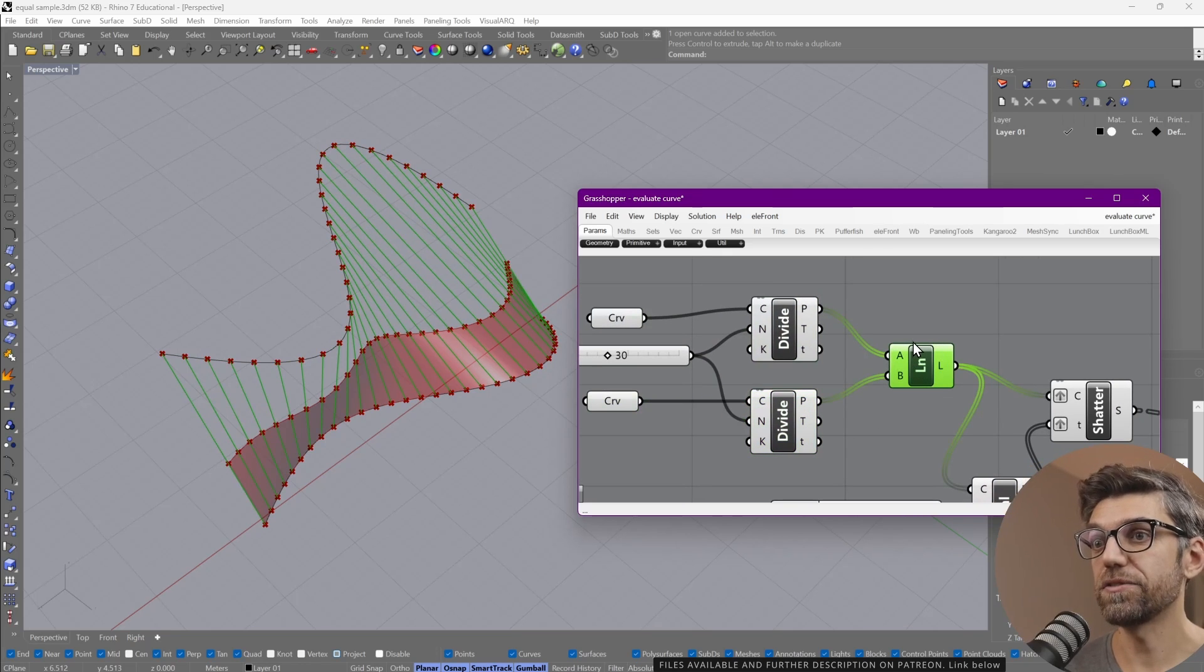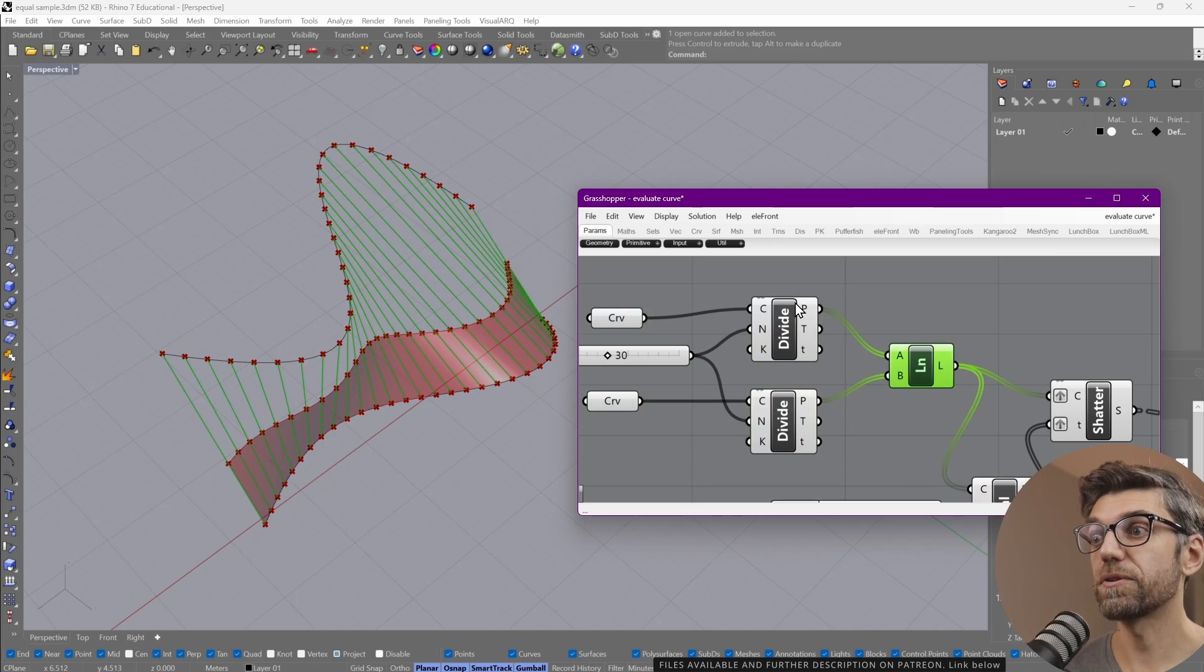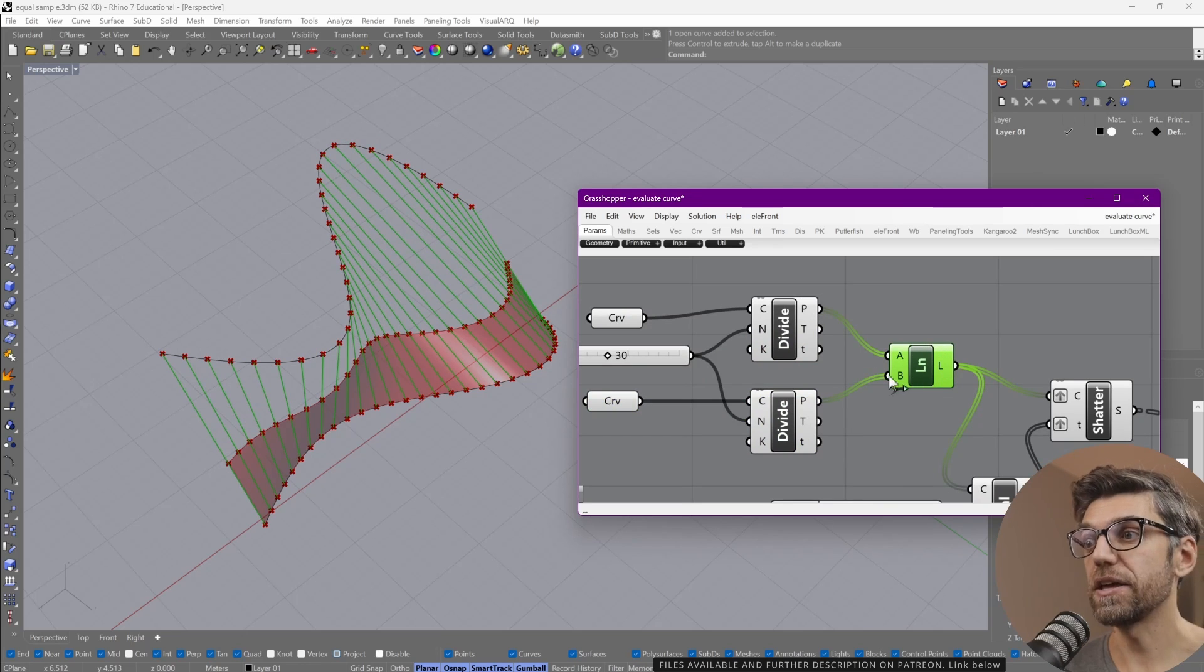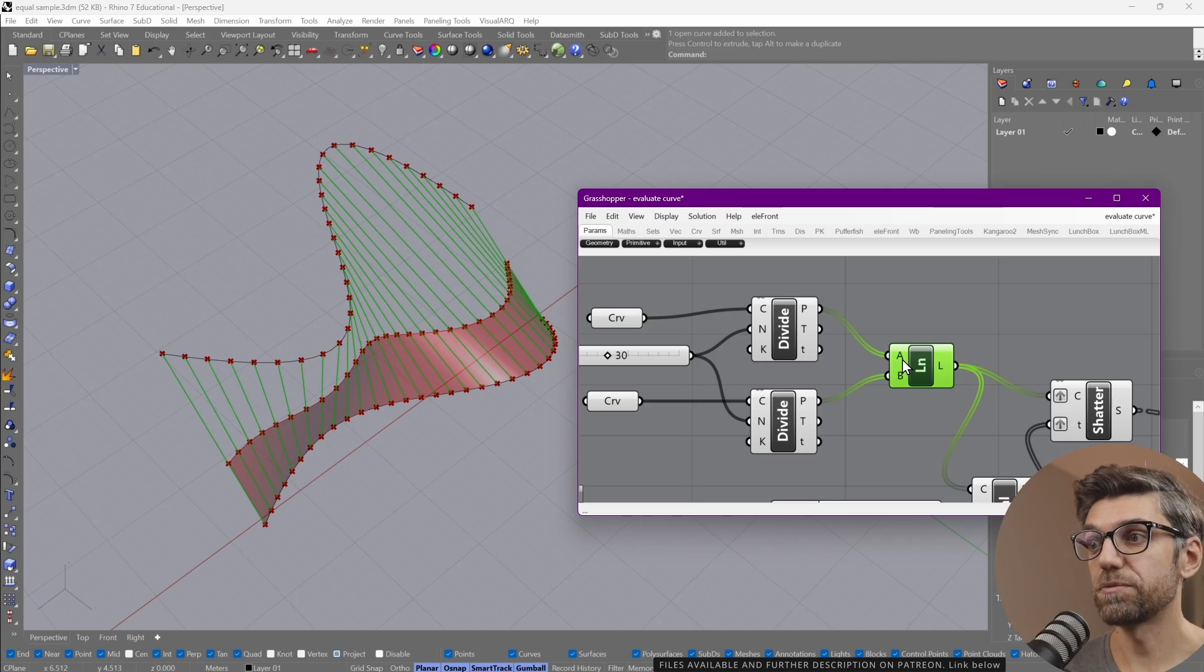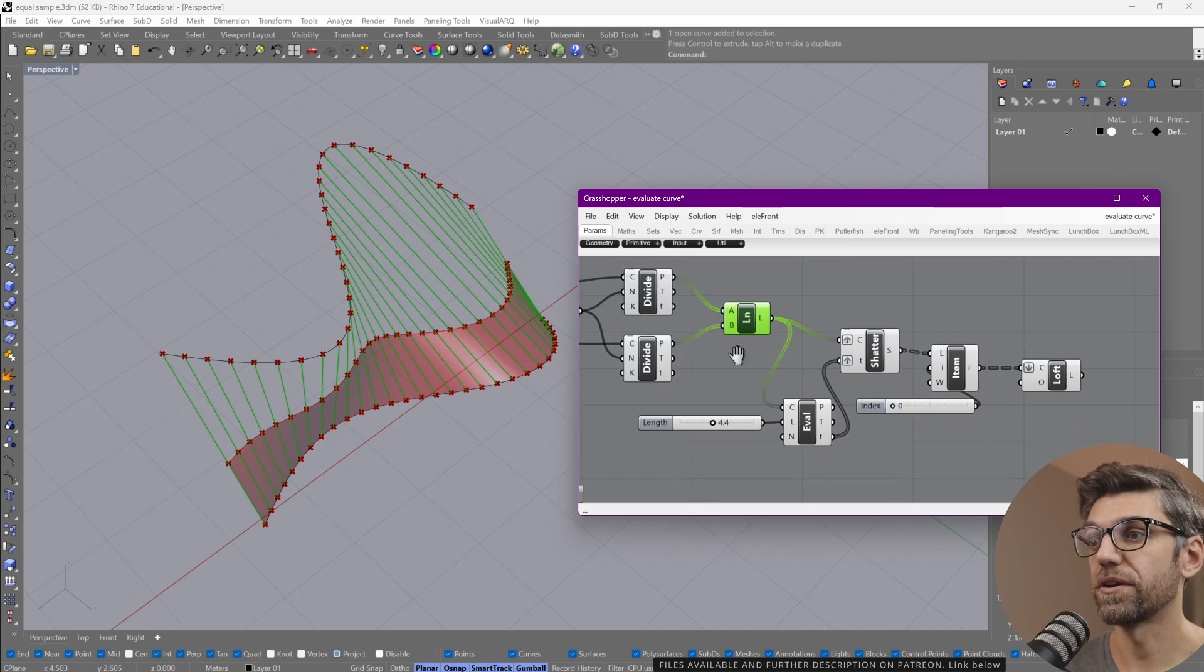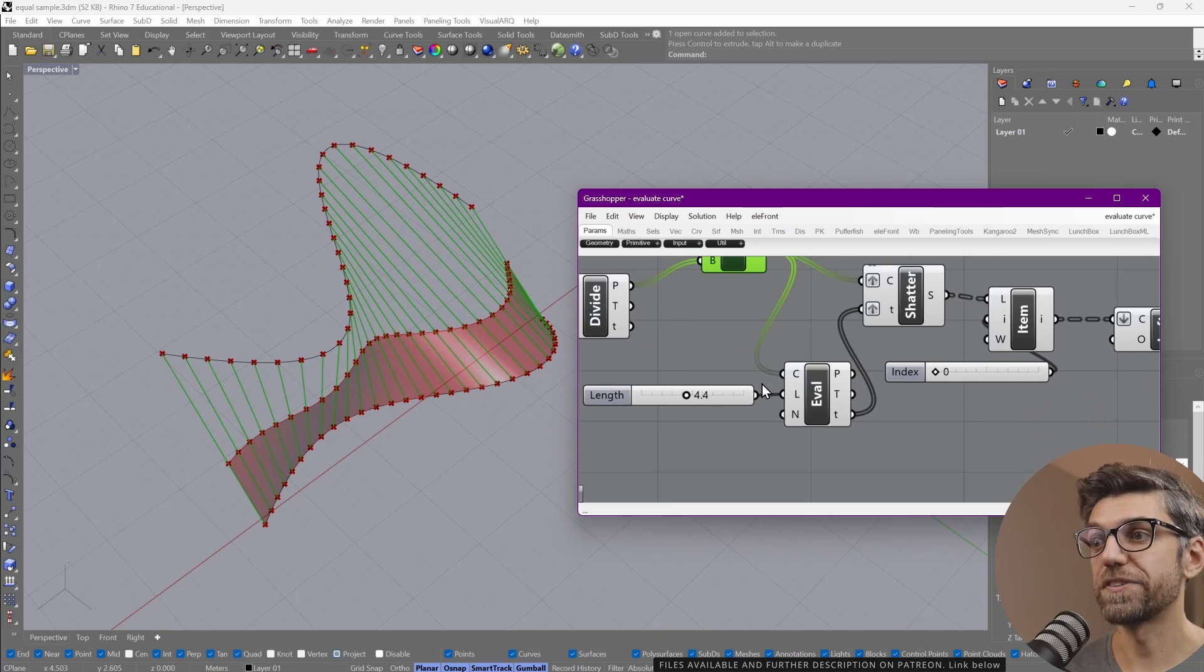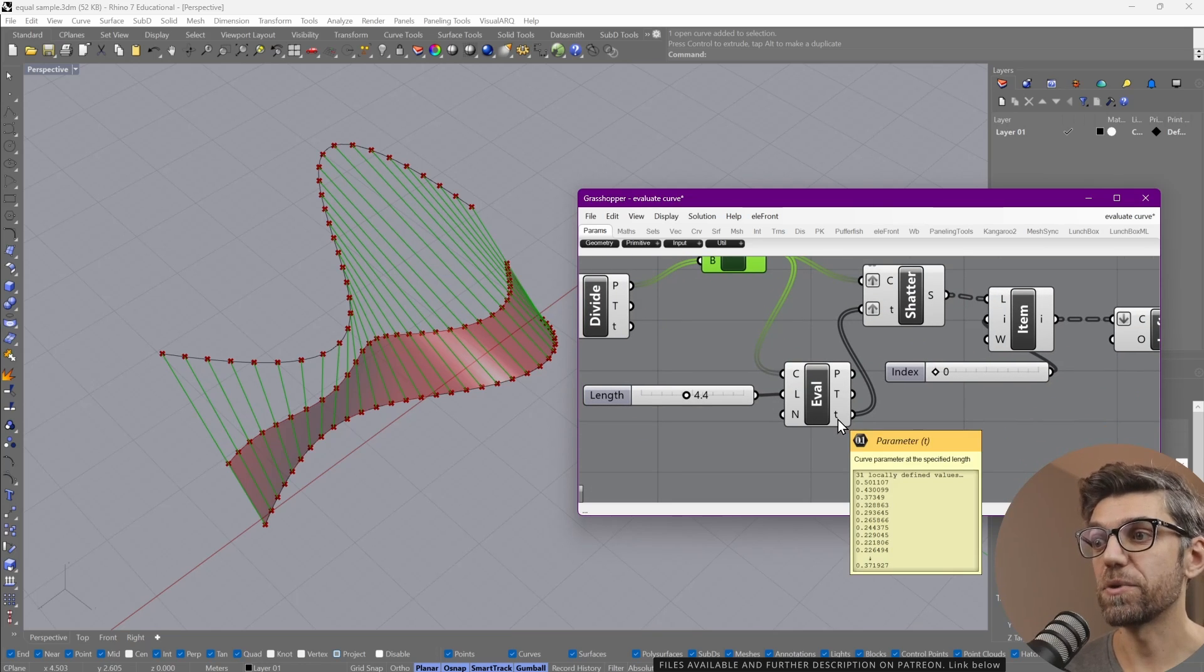But then instead of creating a line and then having to position one of the ends, we just grab those points and directly input them. So the line start point is here and the line end point is along this curve. Once we have that,